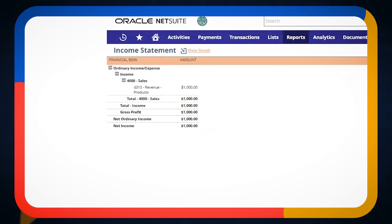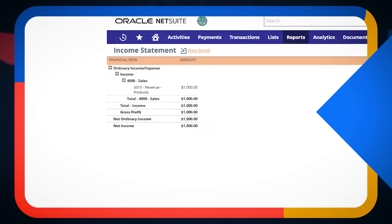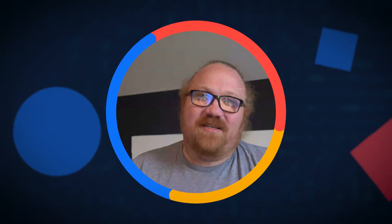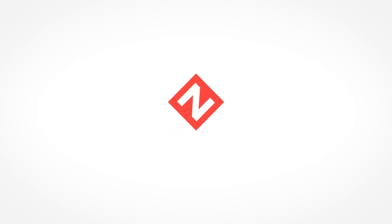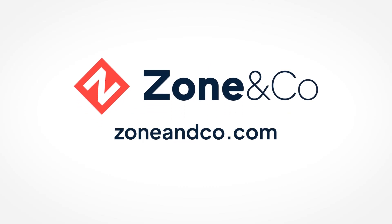Thank you for watching. I hope this was helpful. If you have any other questions, you can visit zoneandco.com and please don't forget to like, share, and subscribe.